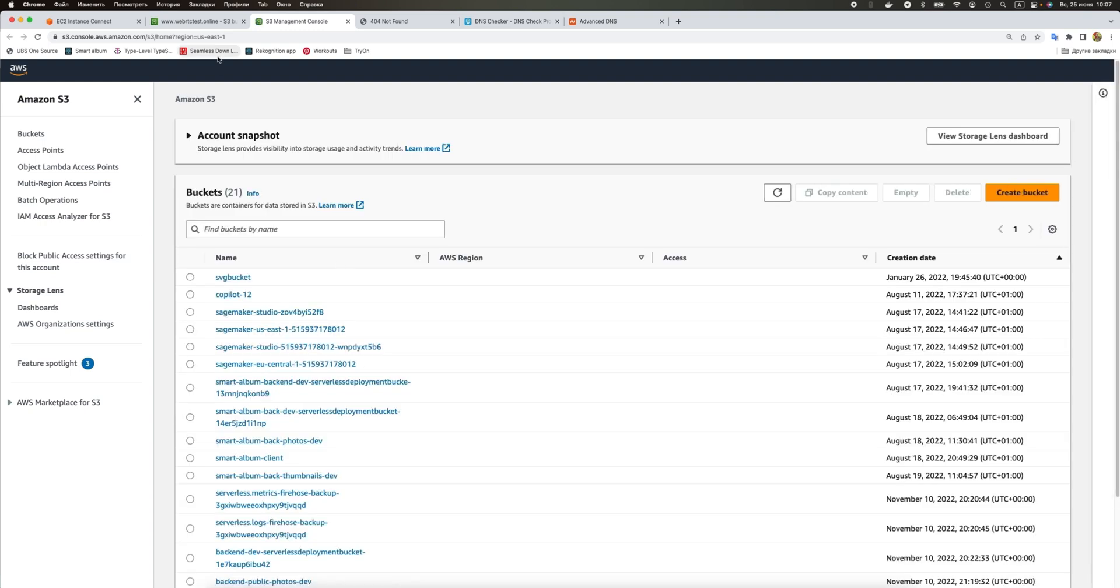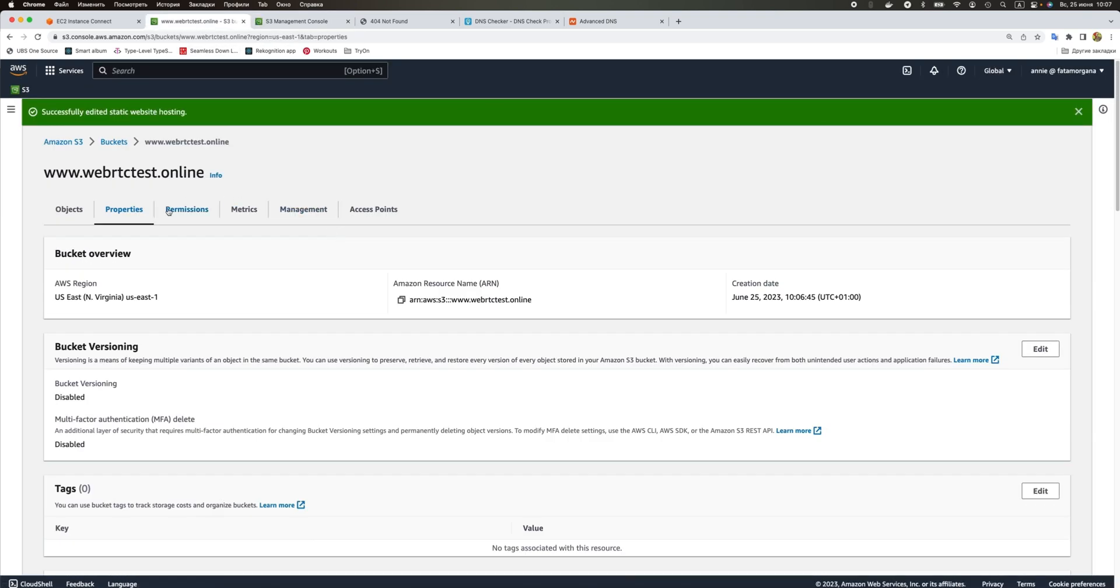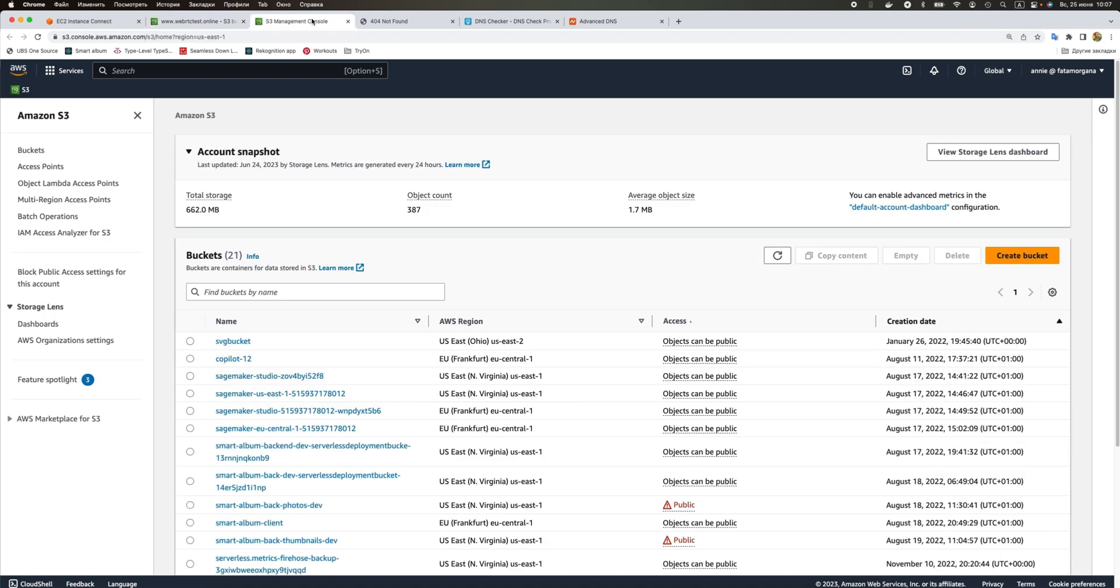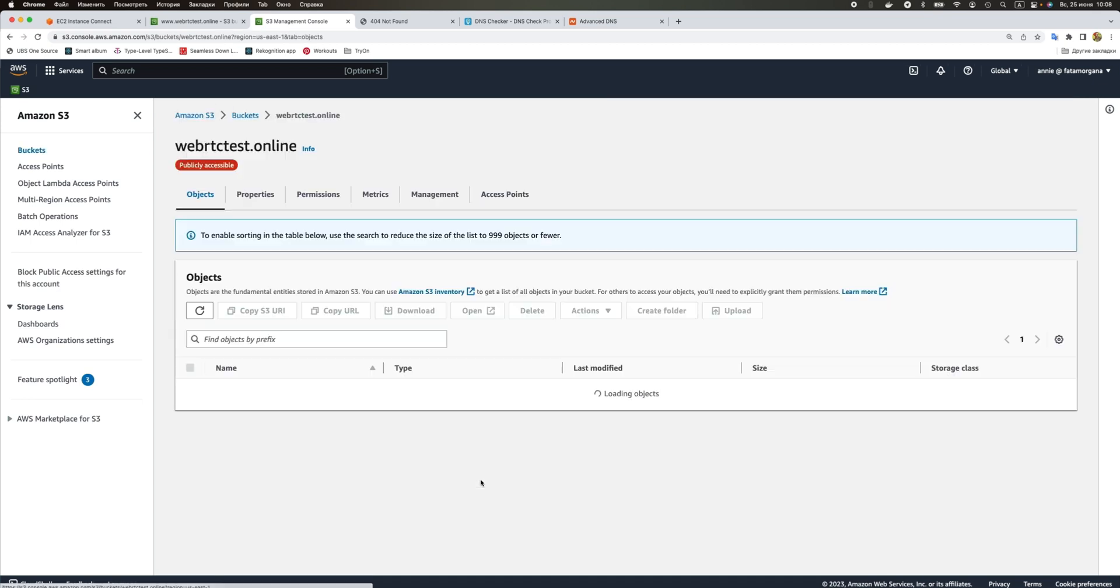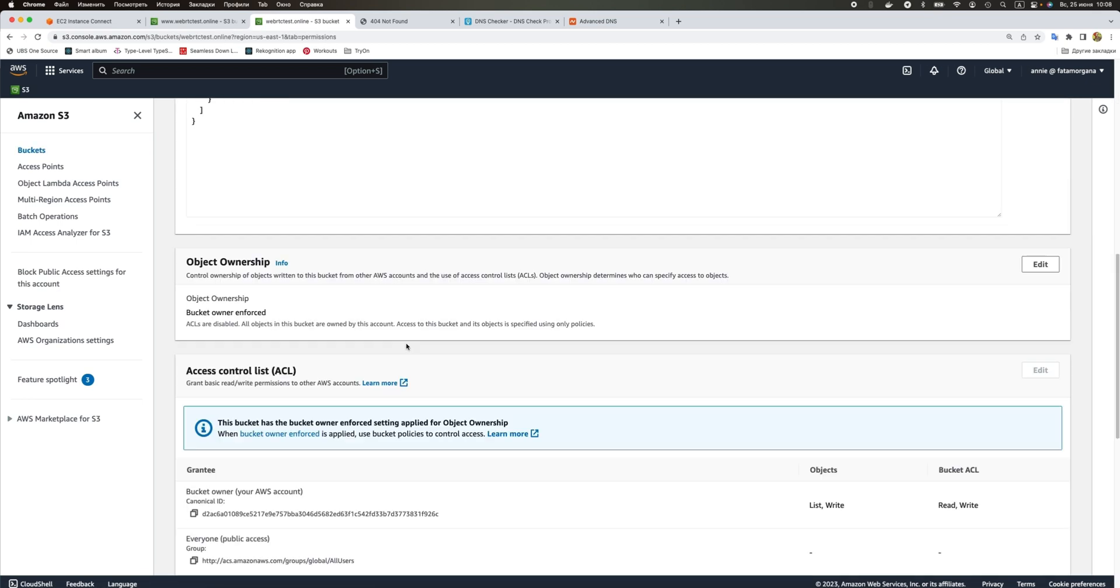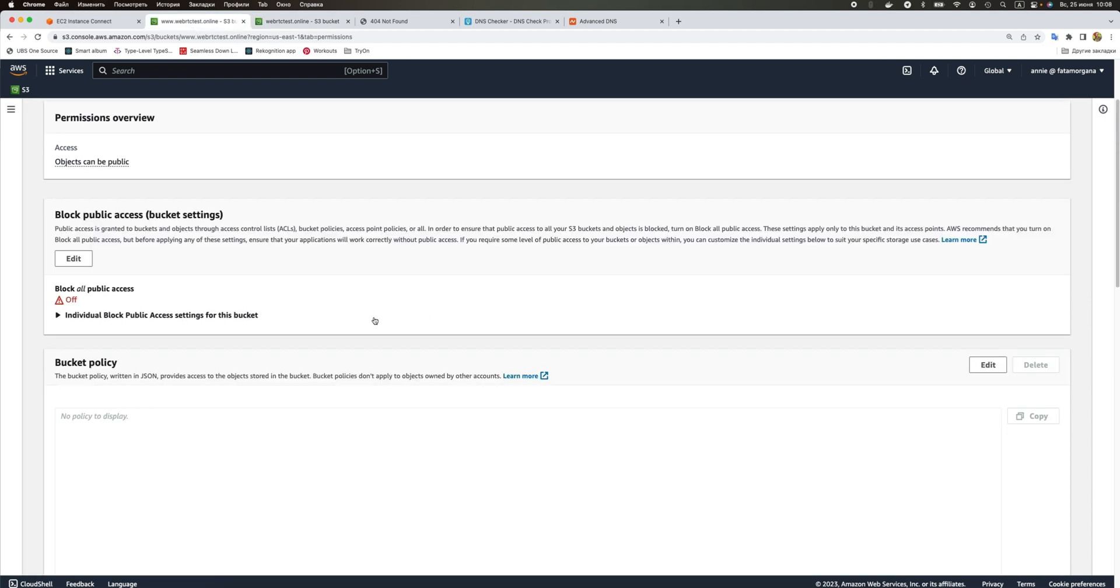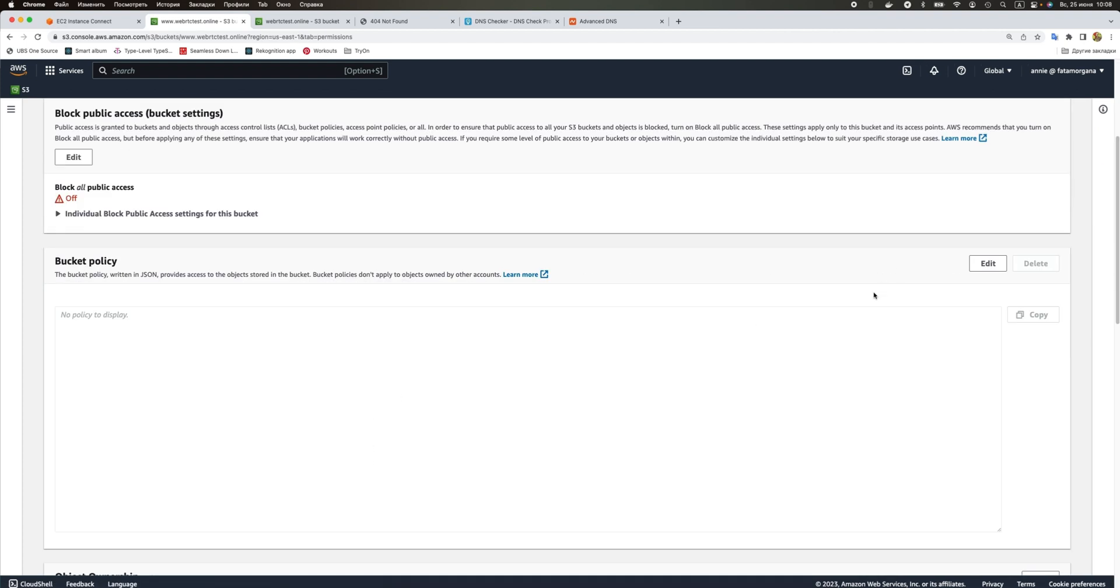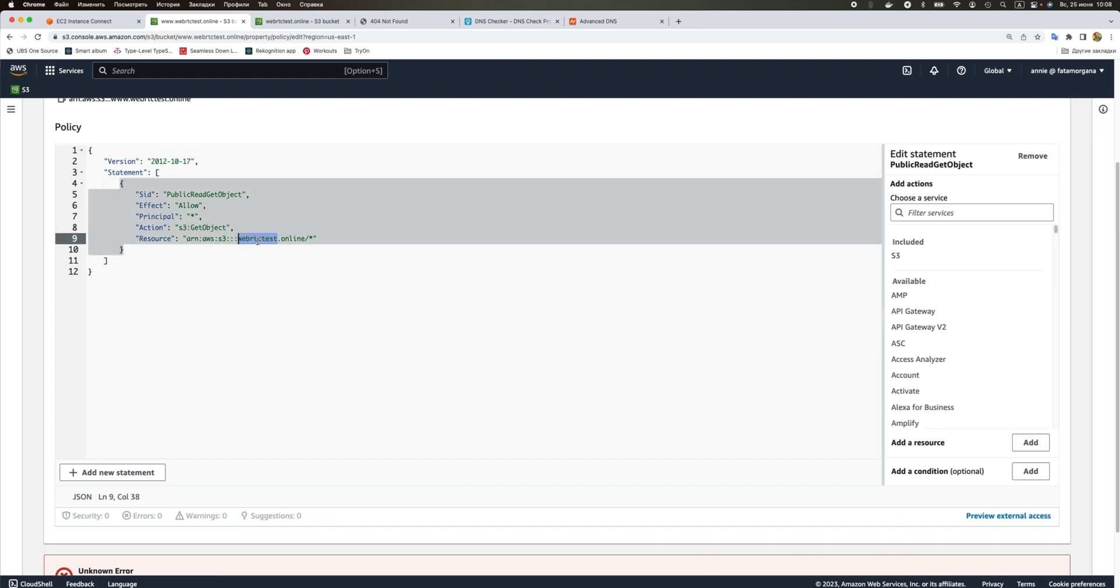We are going to add our permissions bucket policy. I'm just going to copy it again from the bucket that is already existing. We need to edit this one and save changes. I forgot to rename it but that's okay.